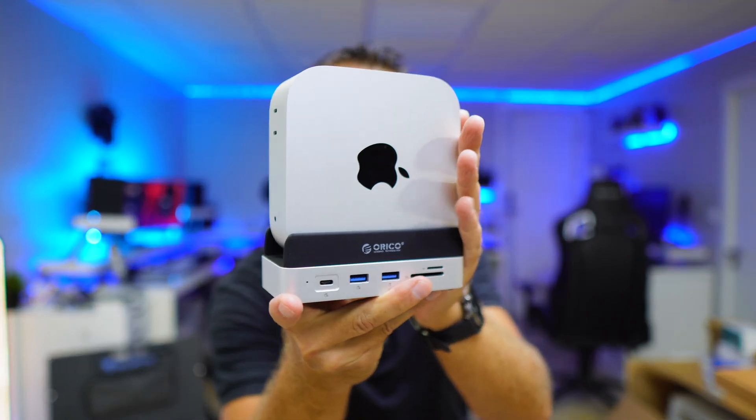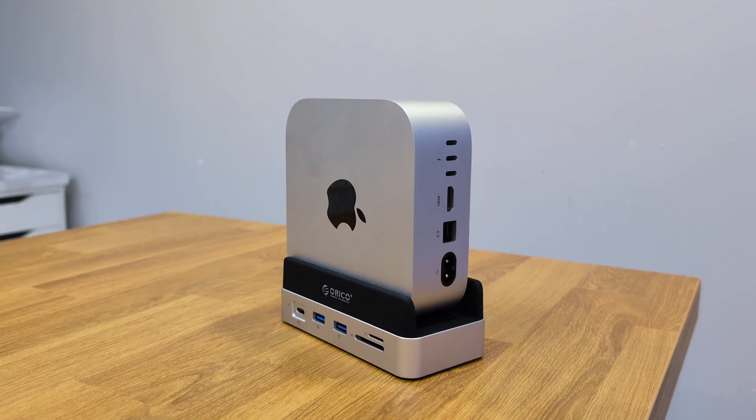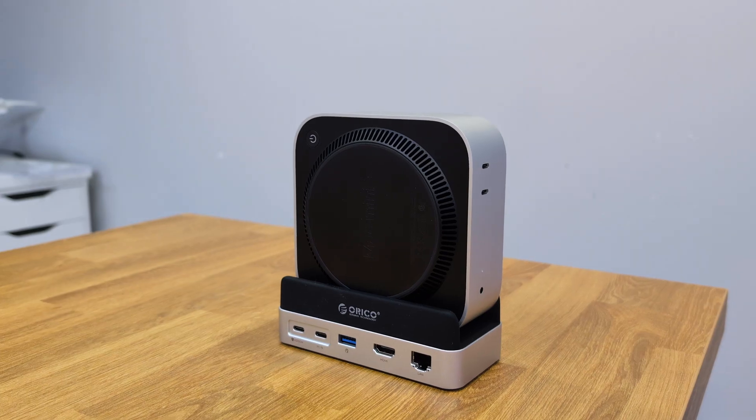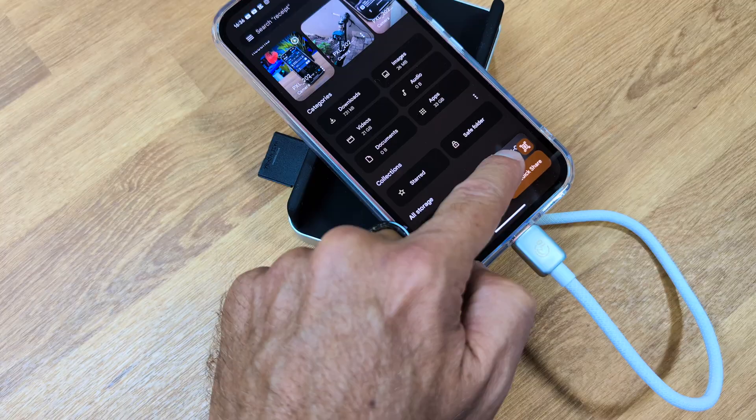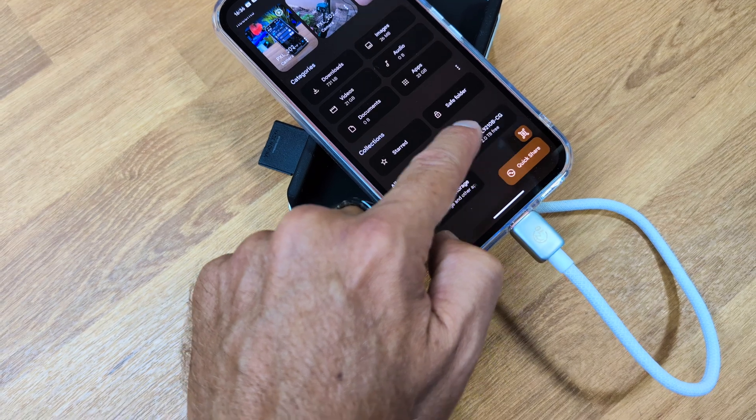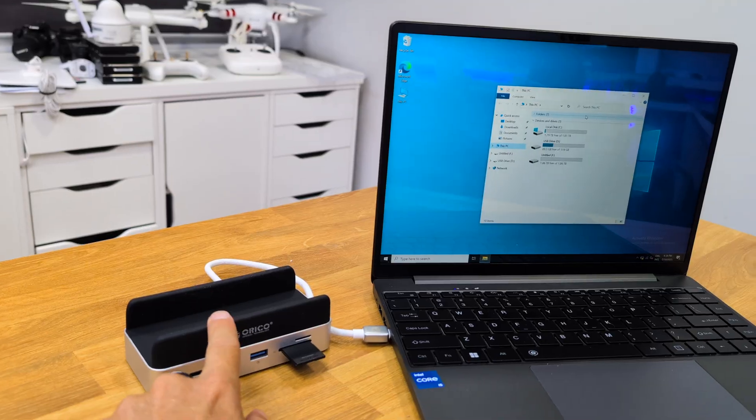This docking station is designed for the Mac Mini M4, but it also works with iOS, Android, and even works with Windows.